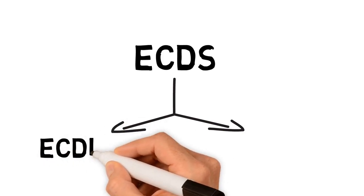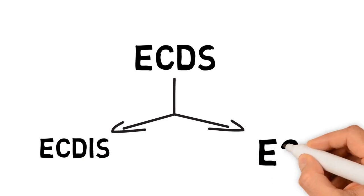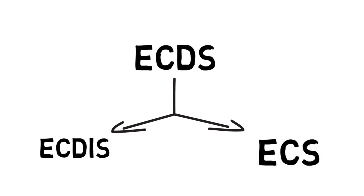There are two categories of Electronic Chart Display System. The first is ECDIS, Electronic Chart Display and Information System, which meets IMO SOLAS chart carriage requirements. The second is ECS, Electronic Chart System, which can be used to assist navigation but does not meet IMO SOLAS chart carriage requirements.